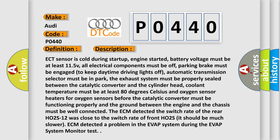ECT sensor is cold during start-up, engine started, battery voltage must be at least 11.5 V, all electrical components must be off, parking brake must be engaged to keep daytime driving lights off, automatic transmission selector must be in park, the exhaust system must be properly sealed between the catalytic converter and the cylinder head, coolant temperature must be at least 80 degrees Celsius. And oxygen sensor heaters for oxygen sensors before the catalytic converter must be functioning properly and the ground between the engine and the chassis must be well connected.